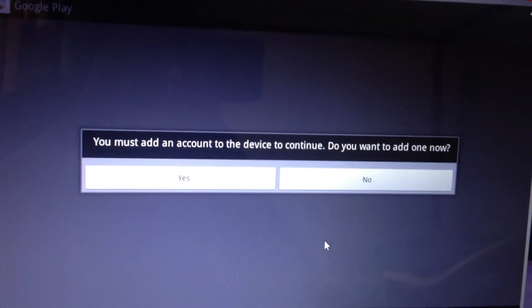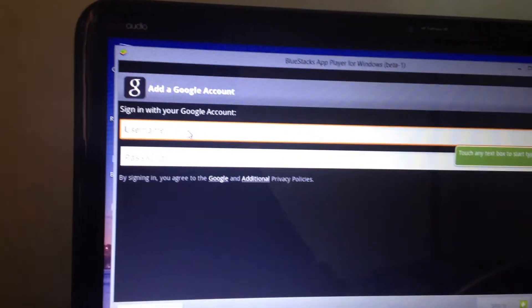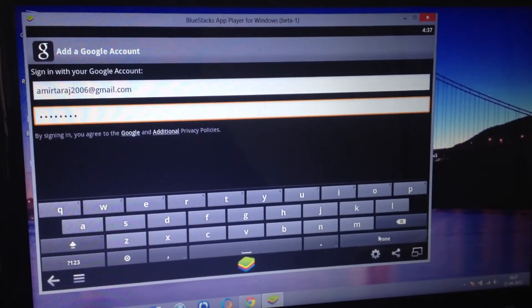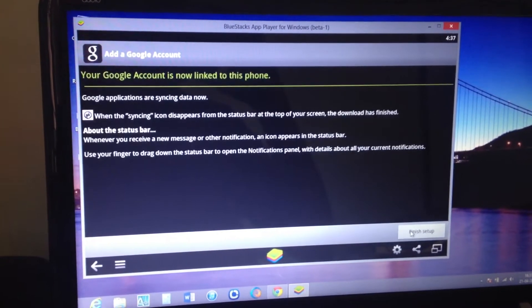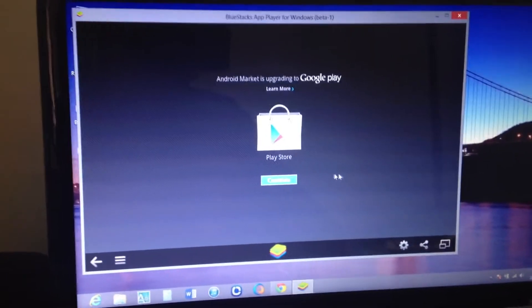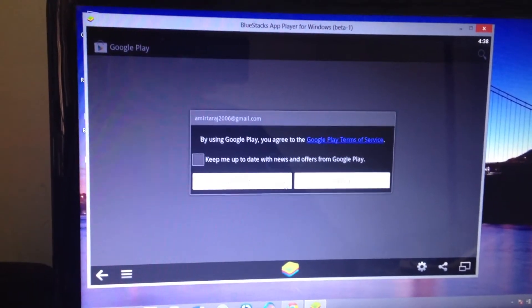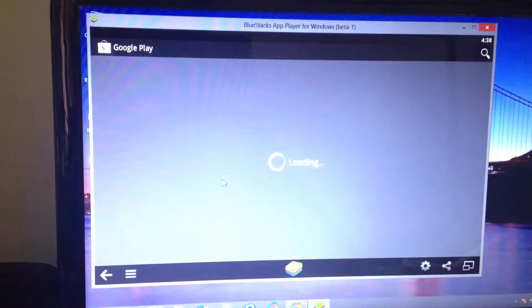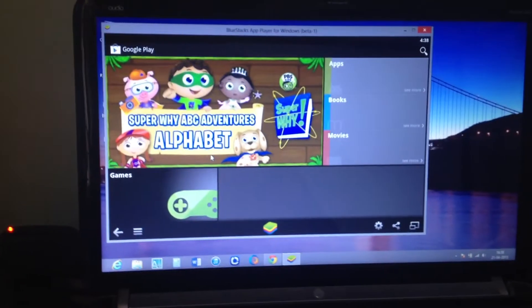Let's add an account to continue. Click next — it's the same procedure as on your Android phone. I already have an account. After you enter your login details, click sign in. Your Google account will be linked; click finish setup and continue until you get into the Play Store and accept it.